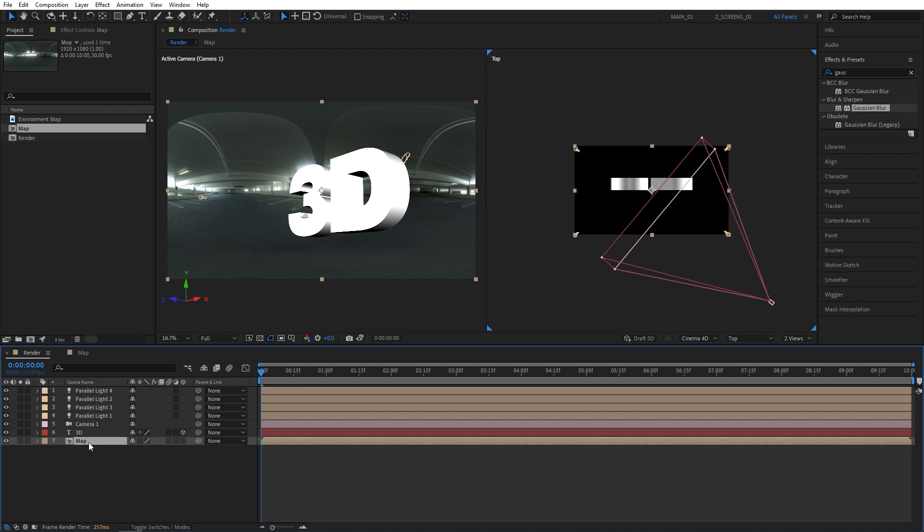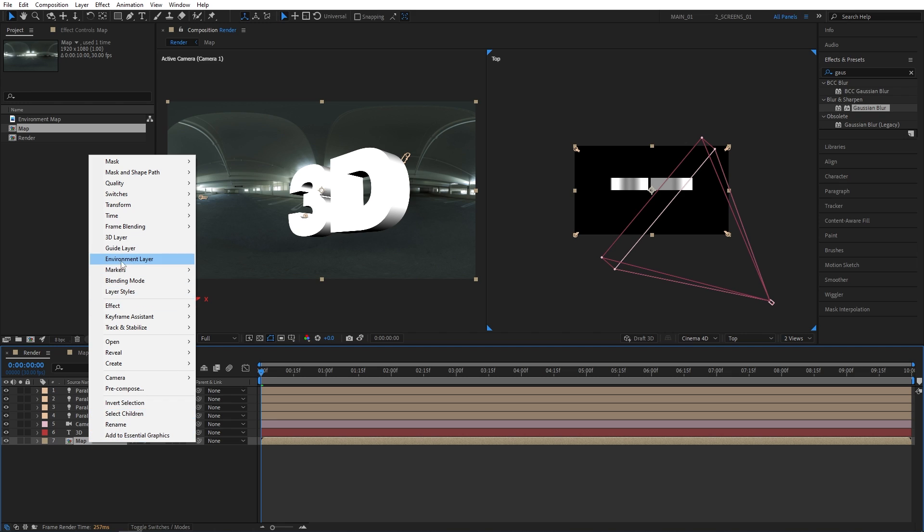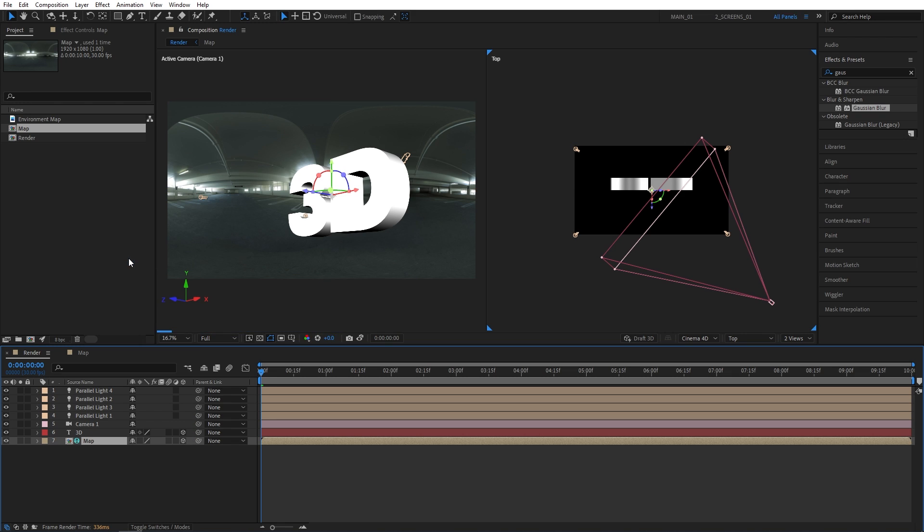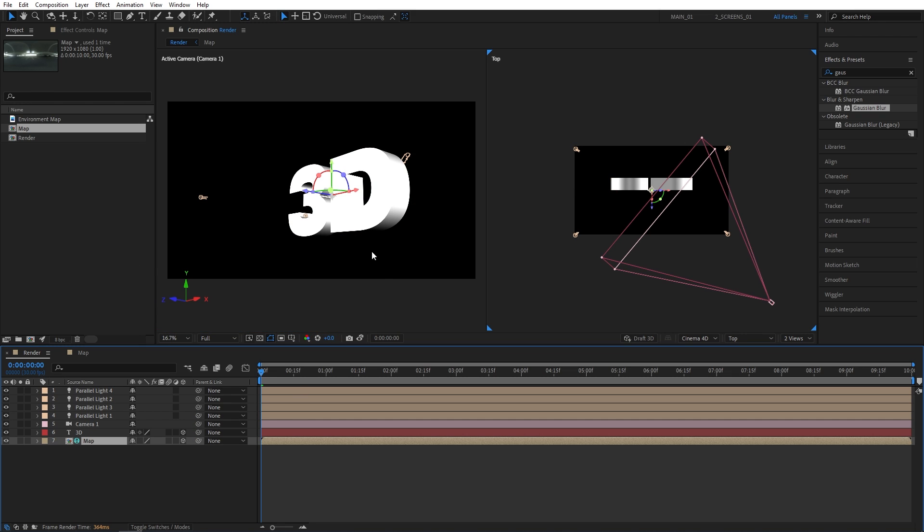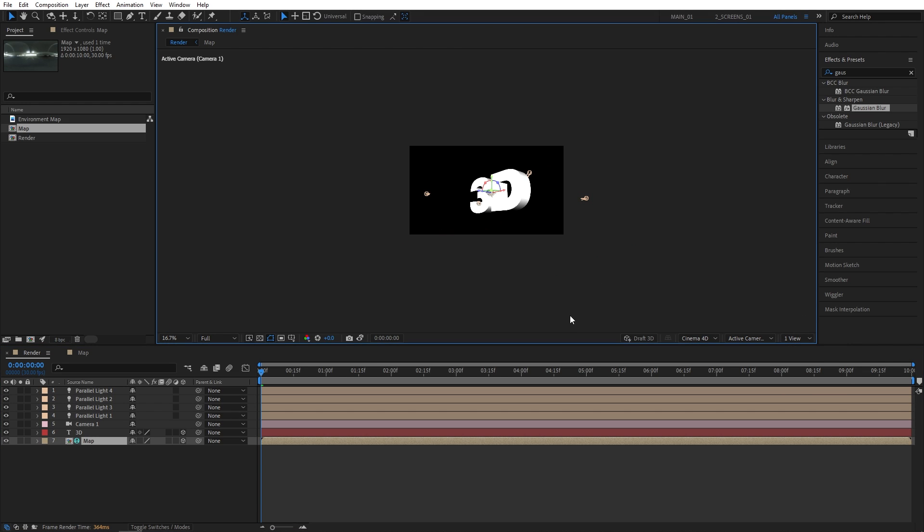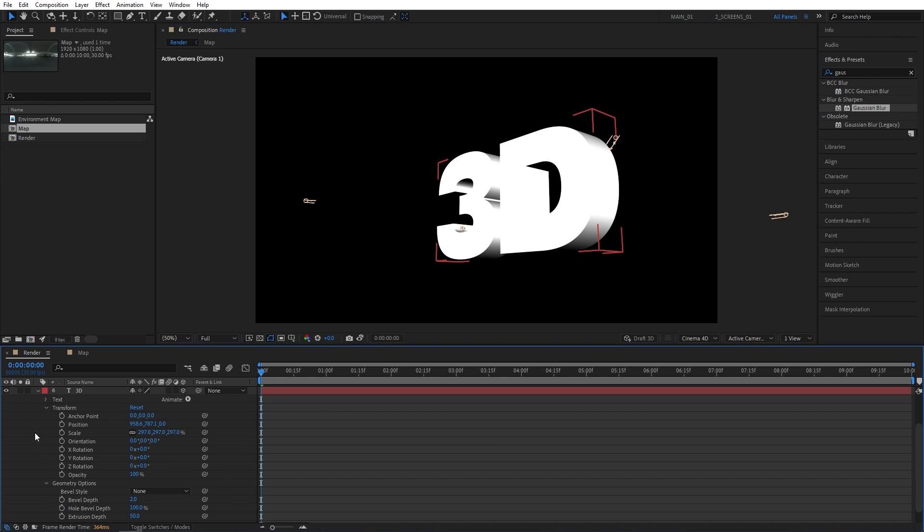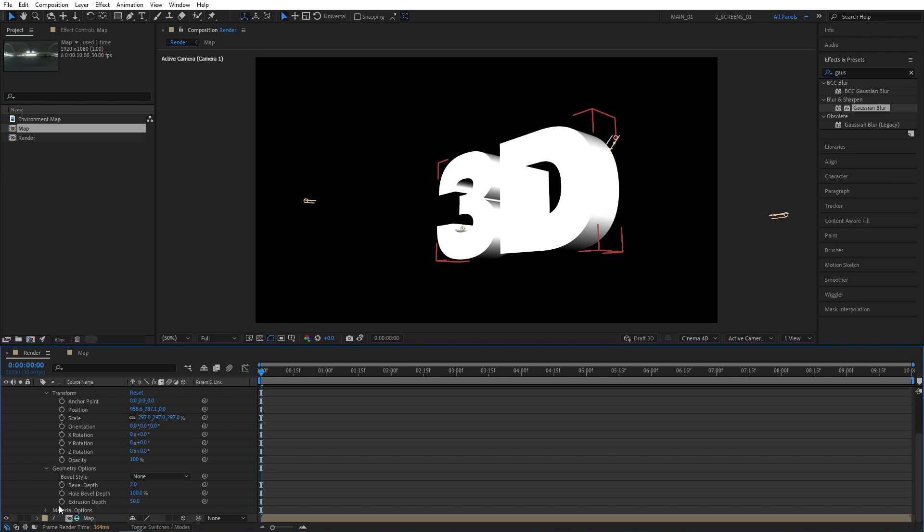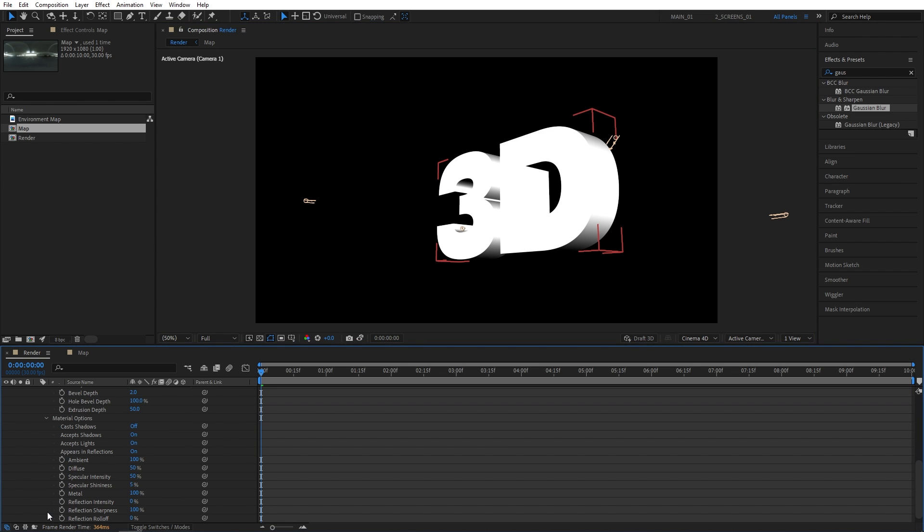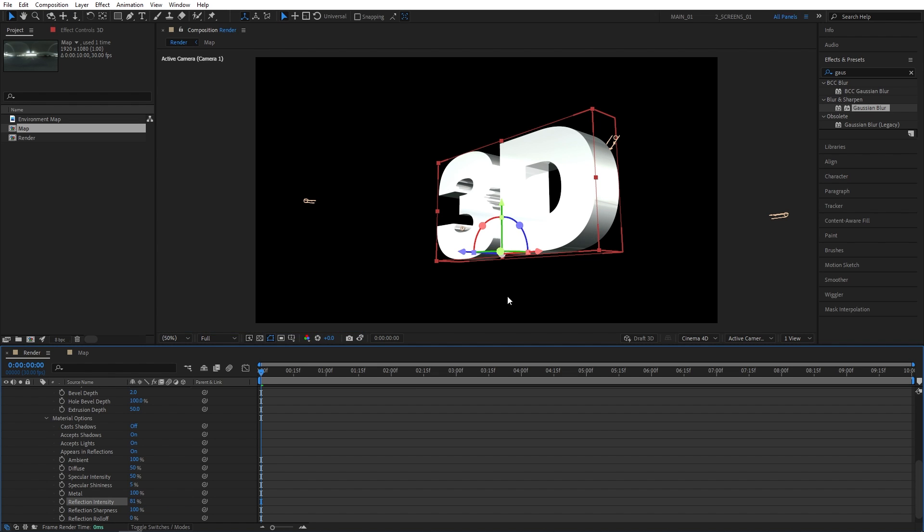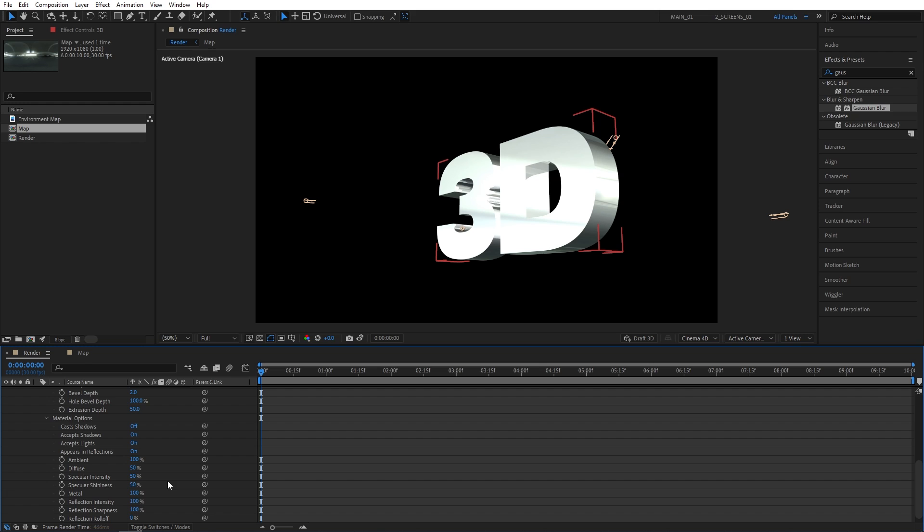Now right-click on it and select environment layer. And the way we bring the reflections, we can switch back to the one view by the way. So now let's open up the properties of the text. Go into the material options. And find the reflection intensity. It will be set to 0, so you just increase it. You can start seeing the reflections on the text. I'll set mine to 100%. And also let's set specular shininess to 50%. And that will give us a very nice reflection as you can see.